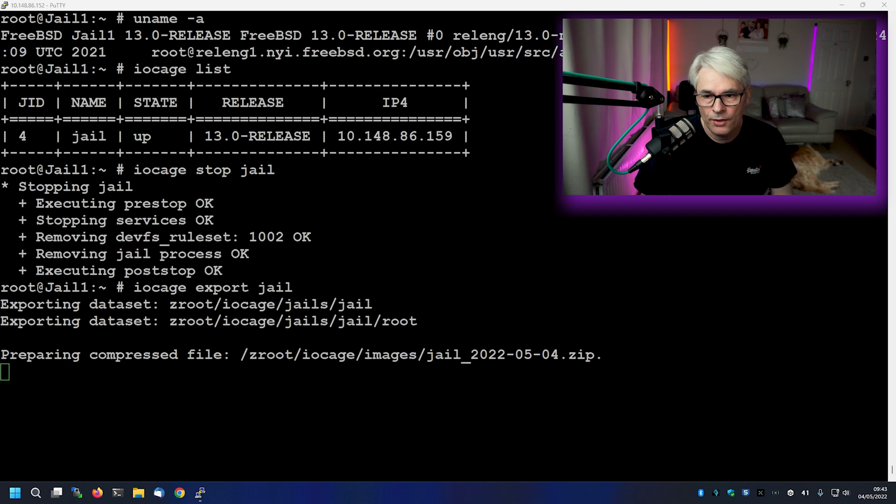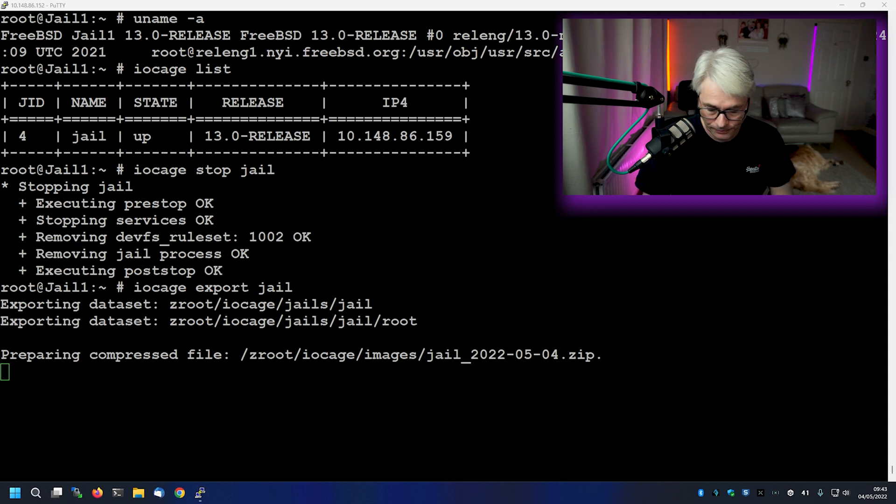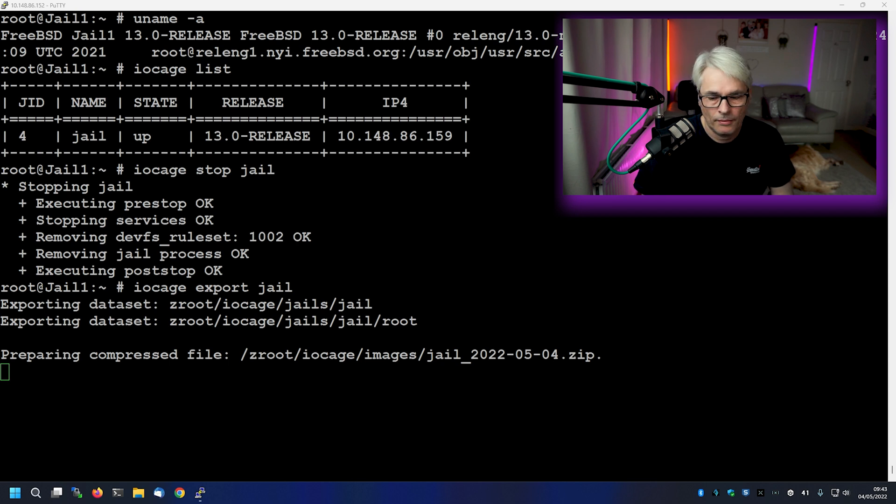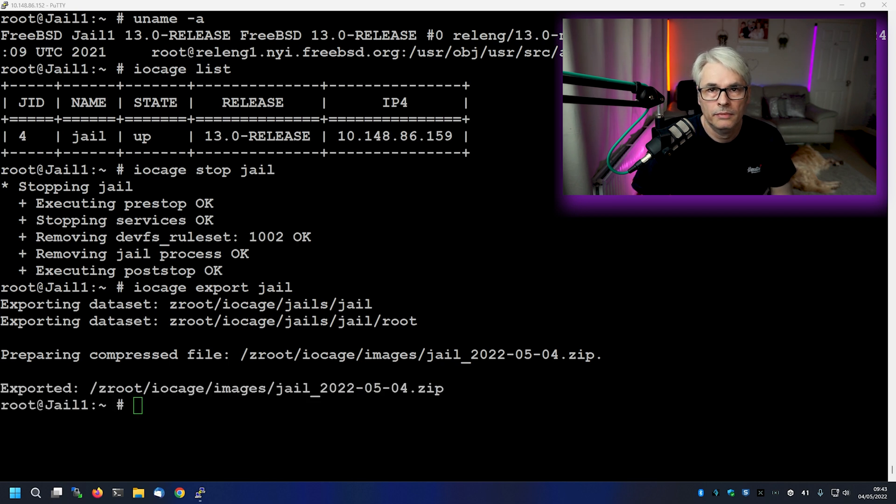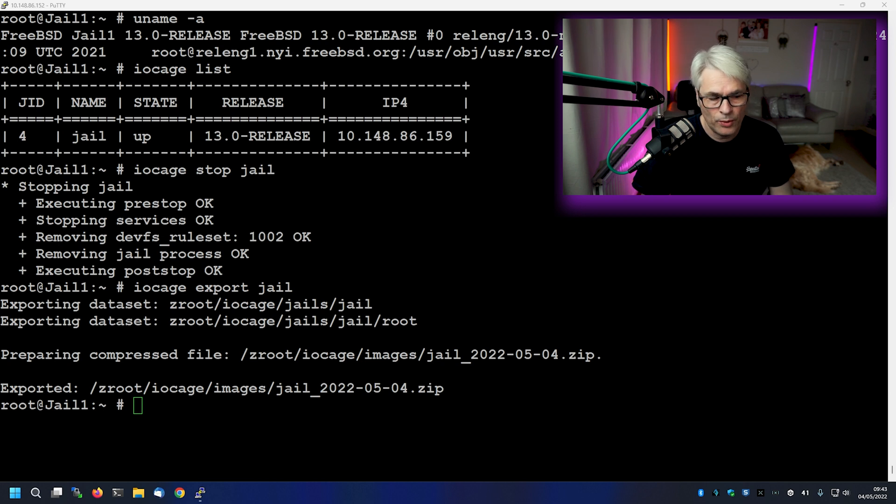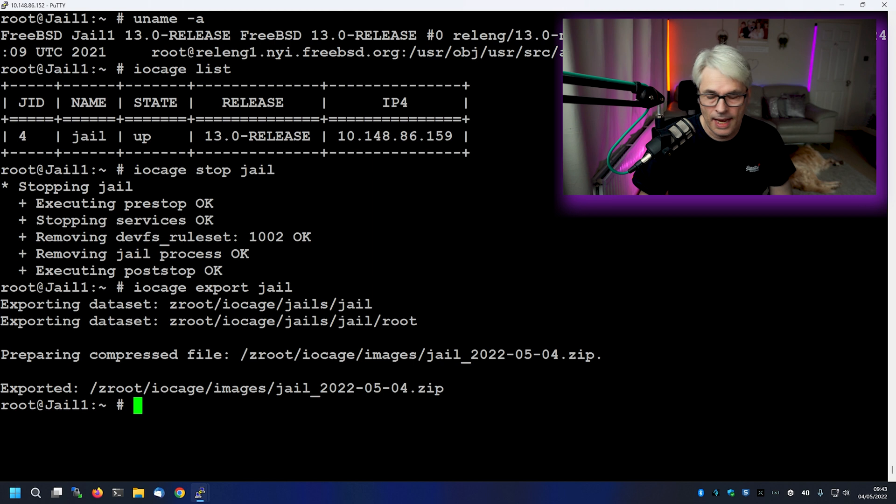Now you could put all of this into a script. And maybe one day I'll do that. You could use variables to get it to ask you what the jail name is. So there we go. That has finished compressing.